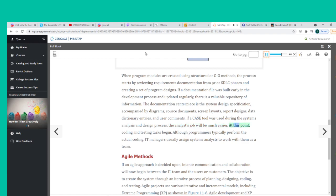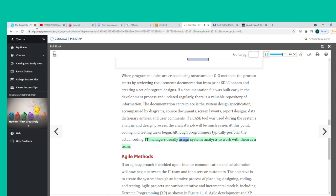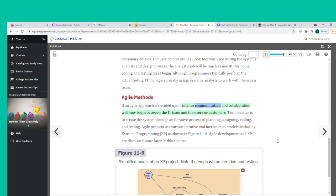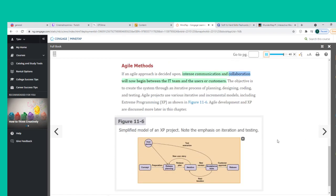If a CASE tool was used during the systems analysis and design process, the analyst's job will be much easier. At this point, coding and testing tasks begin. Although programmers typically perform the actual coding, IT managers usually assign systems analysts to work with them as a team.